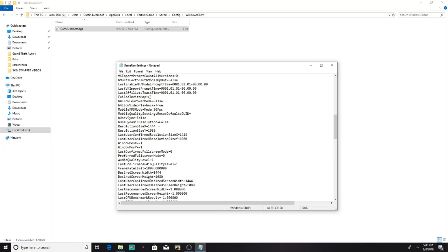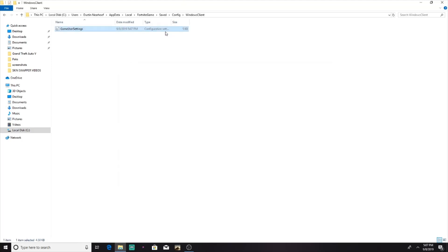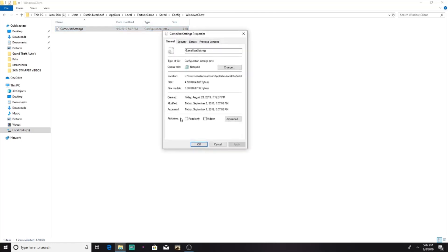So then, just to make sure that it works, you want to go down to resolution size, and it should see it's 1444 in all of these places. Then all you want to do is press save. Then once you save it, you can exit out of that. But then go back here, go into your properties, make sure read only is on, and press apply.